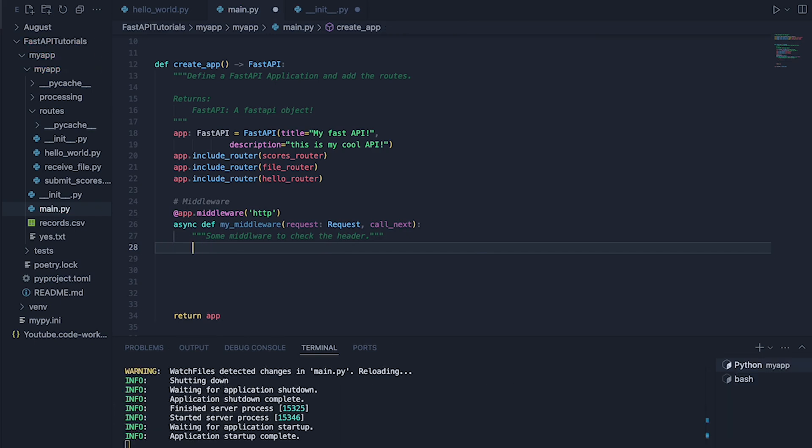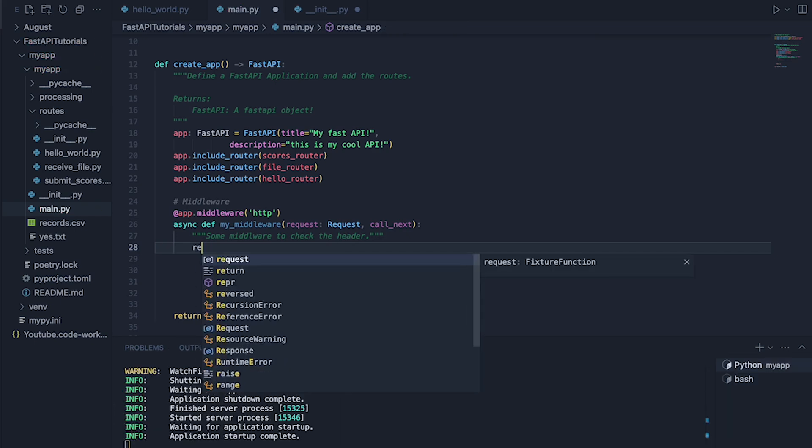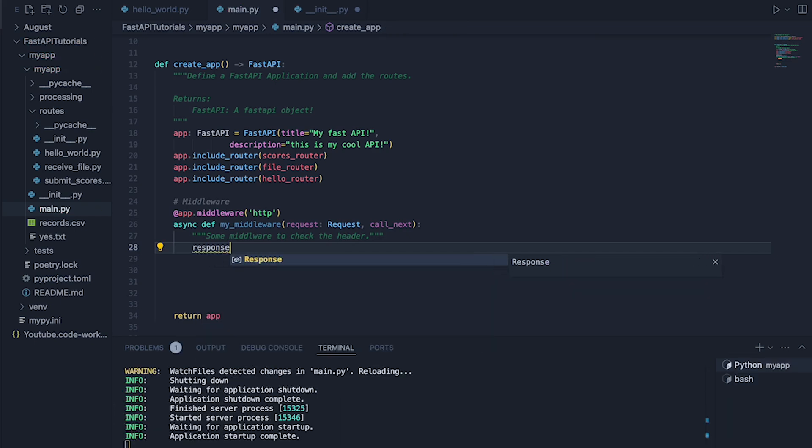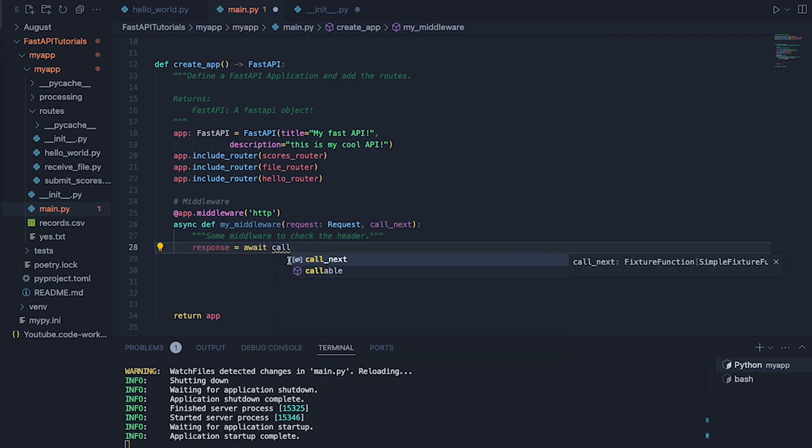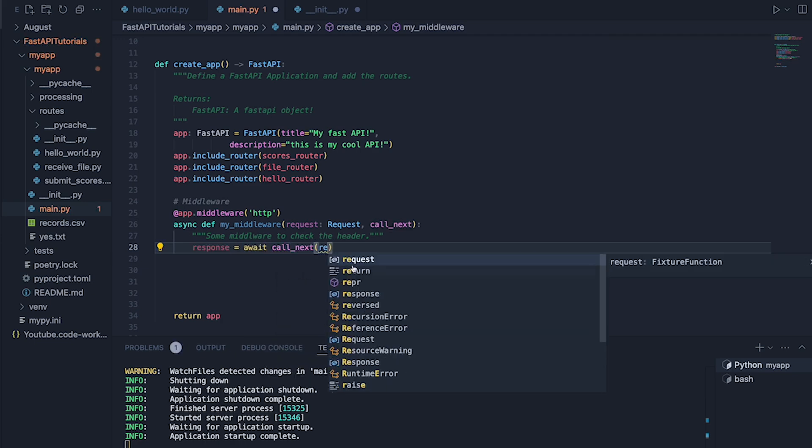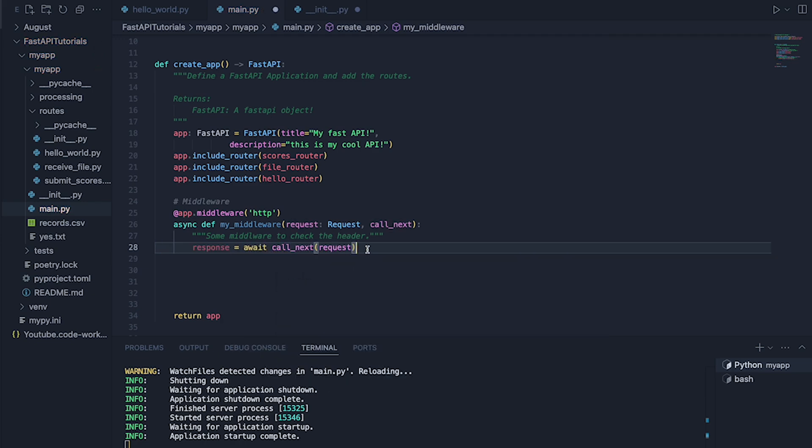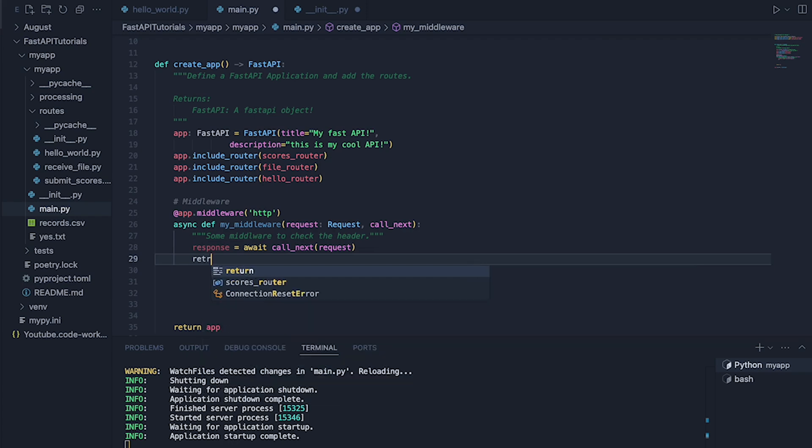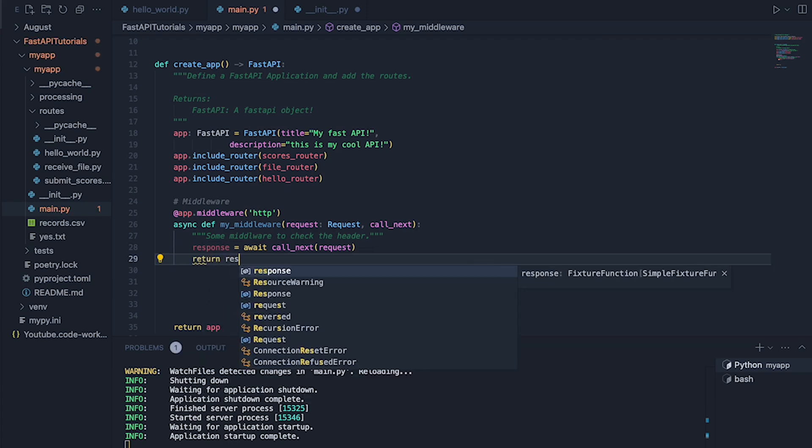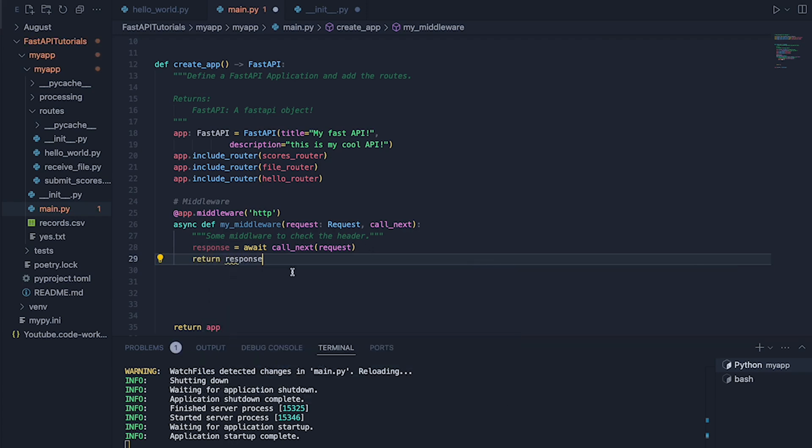So before we do any actual checking, let's say the following. Now we'll do response equals await call_next and then request here. And we can then do return response like this.